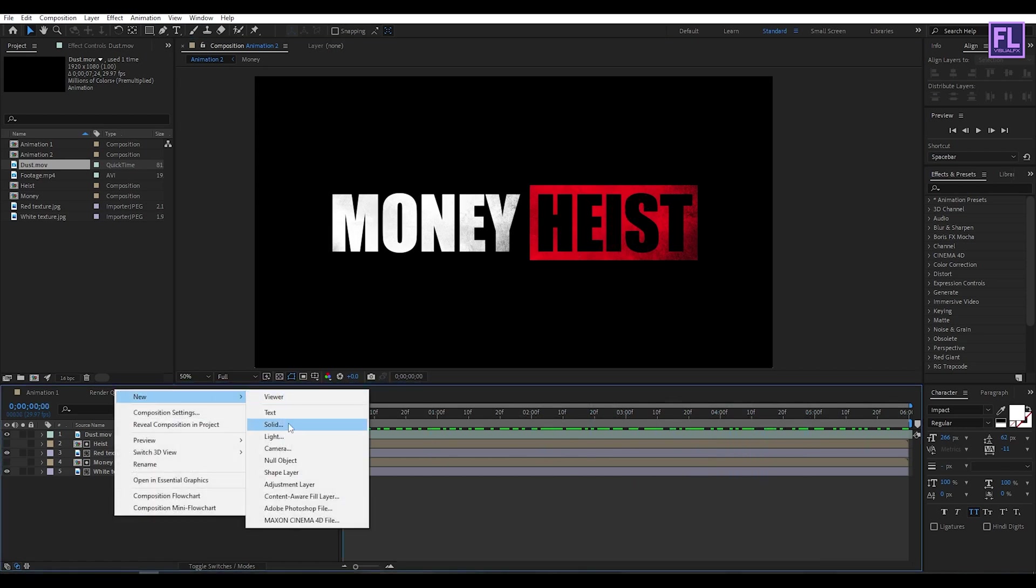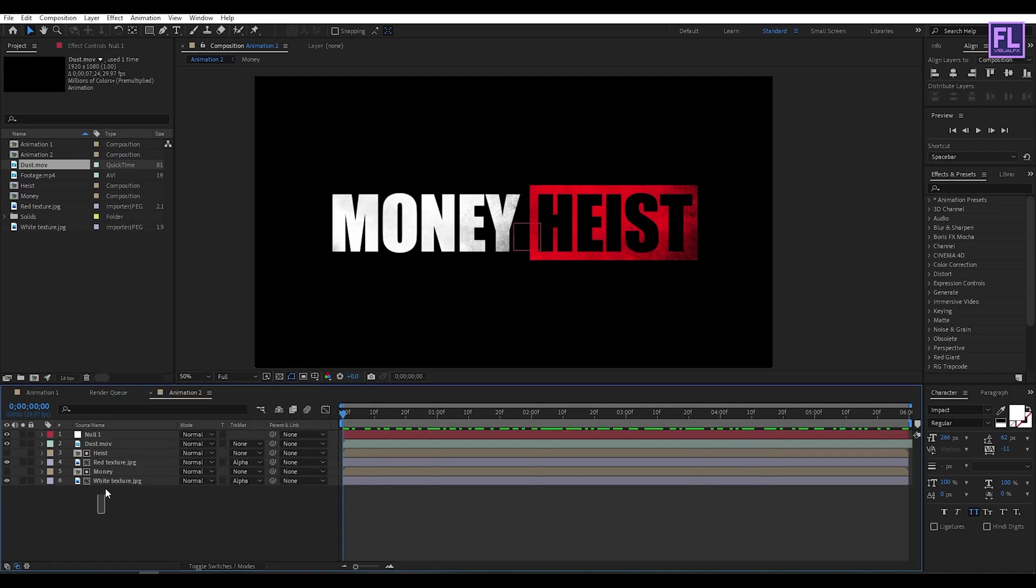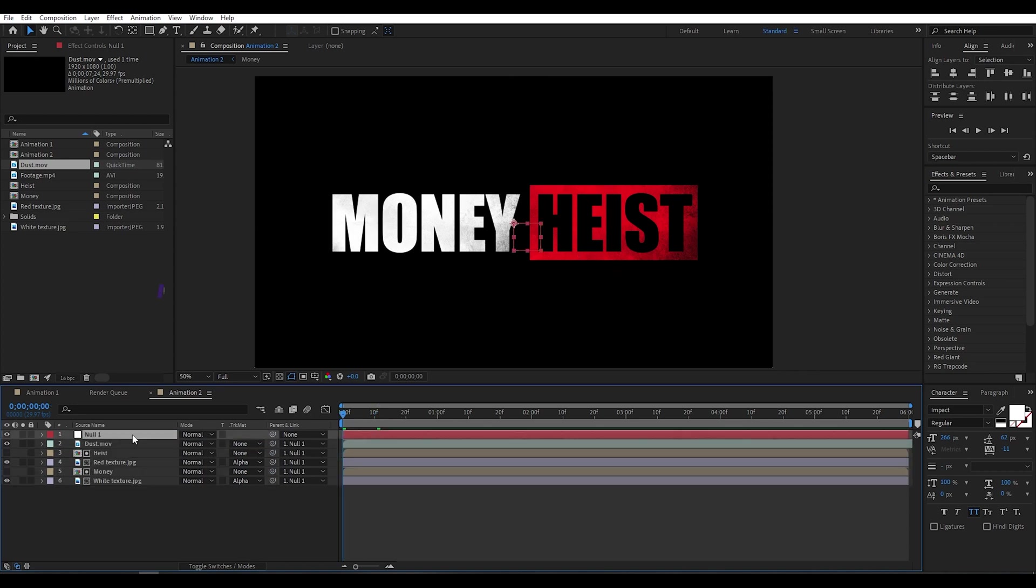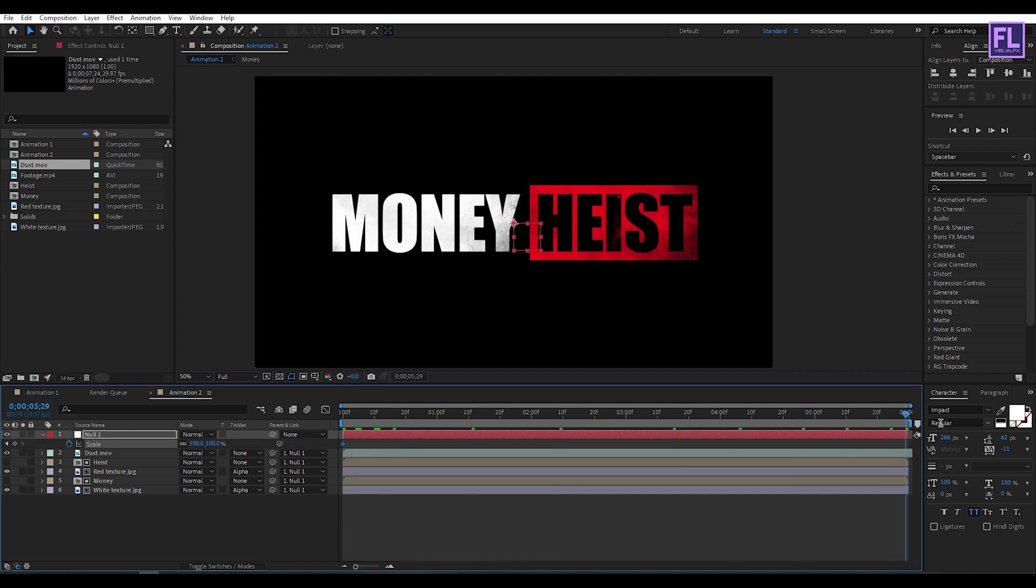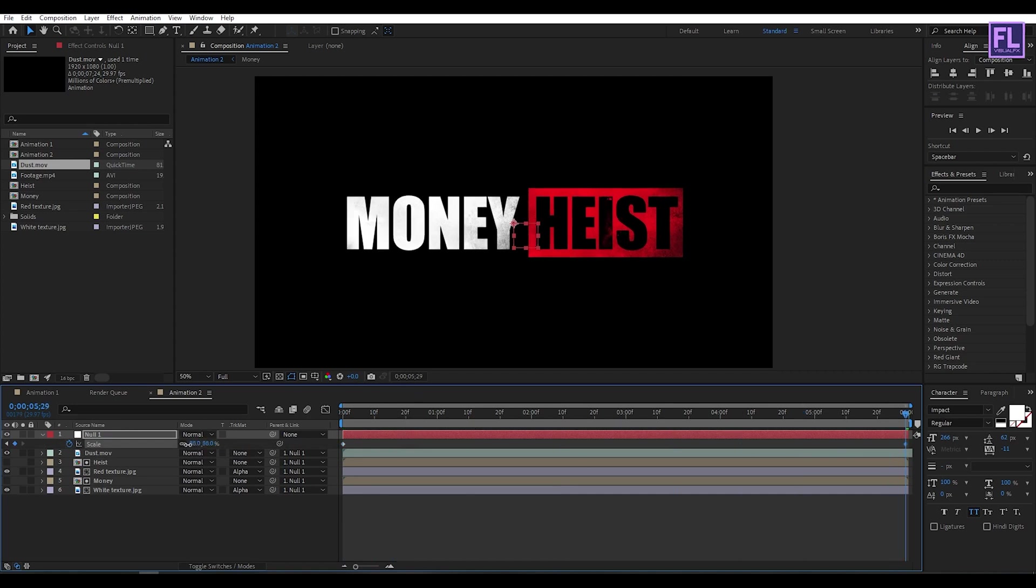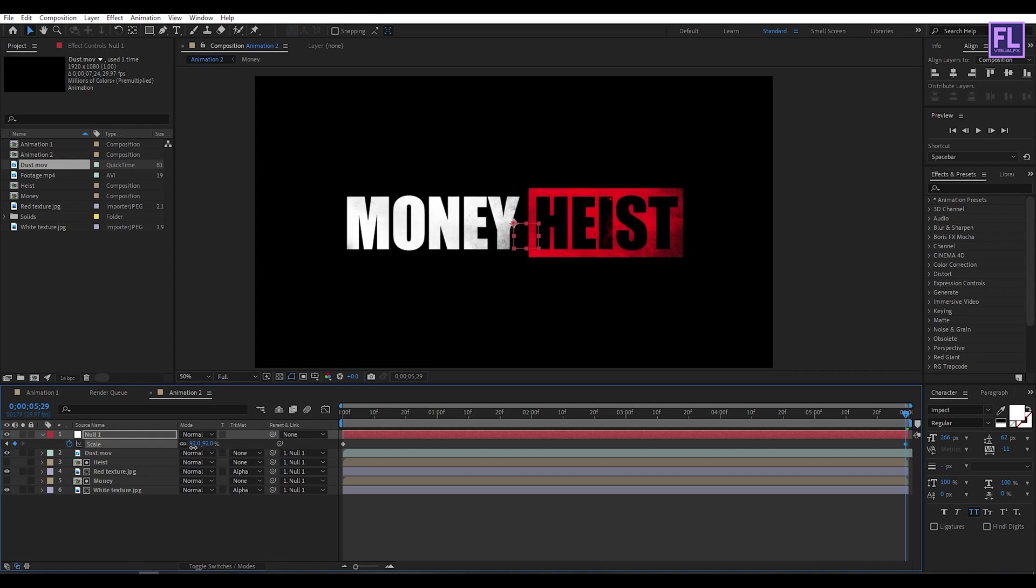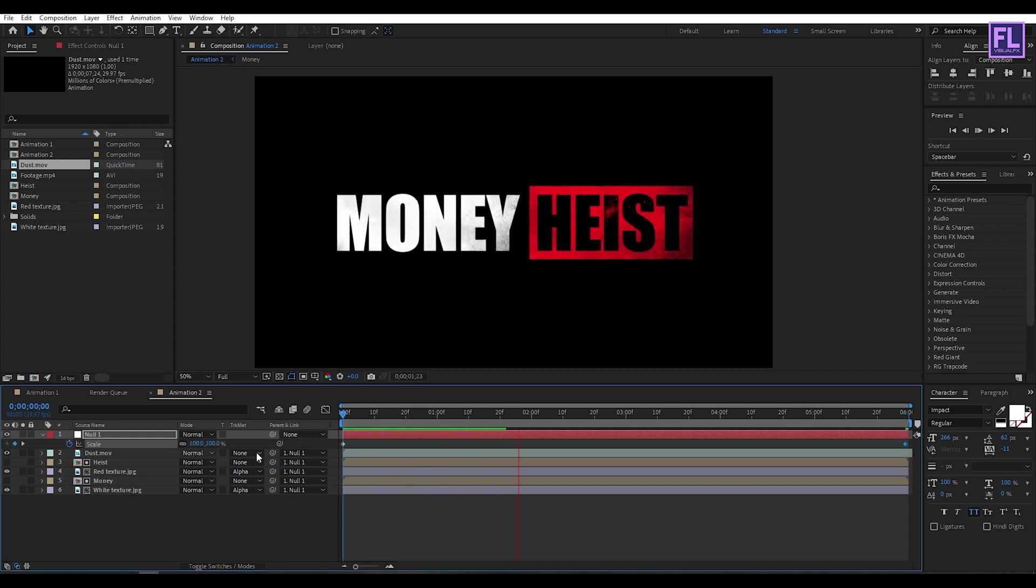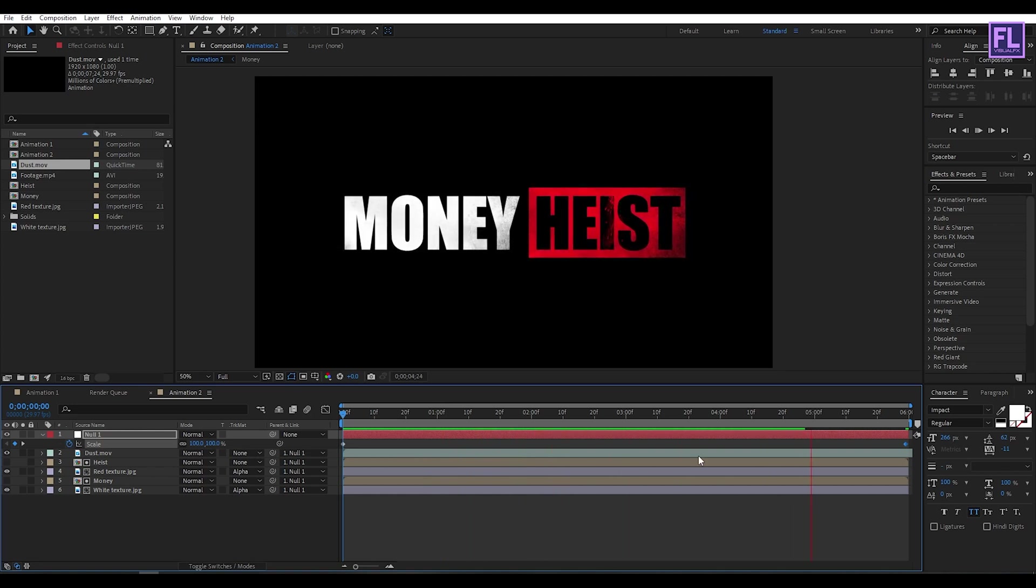Now create a new null object. Then select all layers, then parent them to Null 1. Now select this Null 1, then press S on your keyboard, then set a keyframe on Scale. Then go to the end of this animation and decrease the Scale amount a little bit. And our second animation is complete.